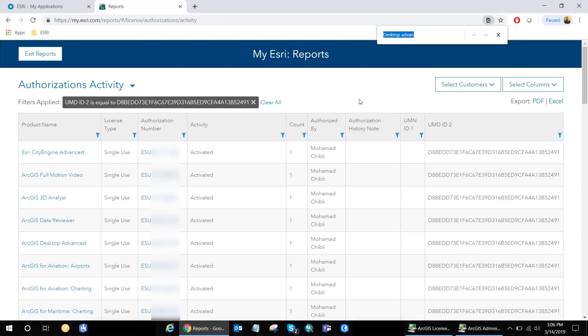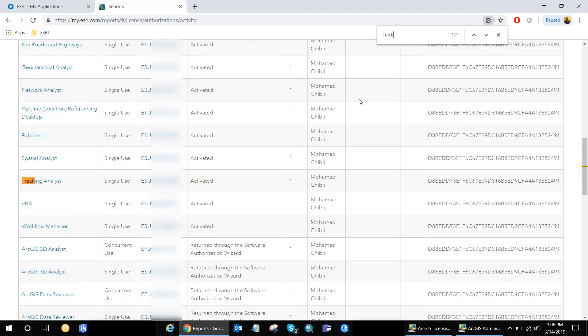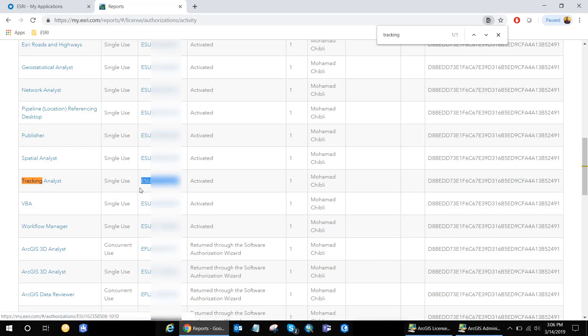Control F. And I look for, let's say, tracking analyst. And here it is. It's the same UMN code. And the authorization number. And some other information as well.